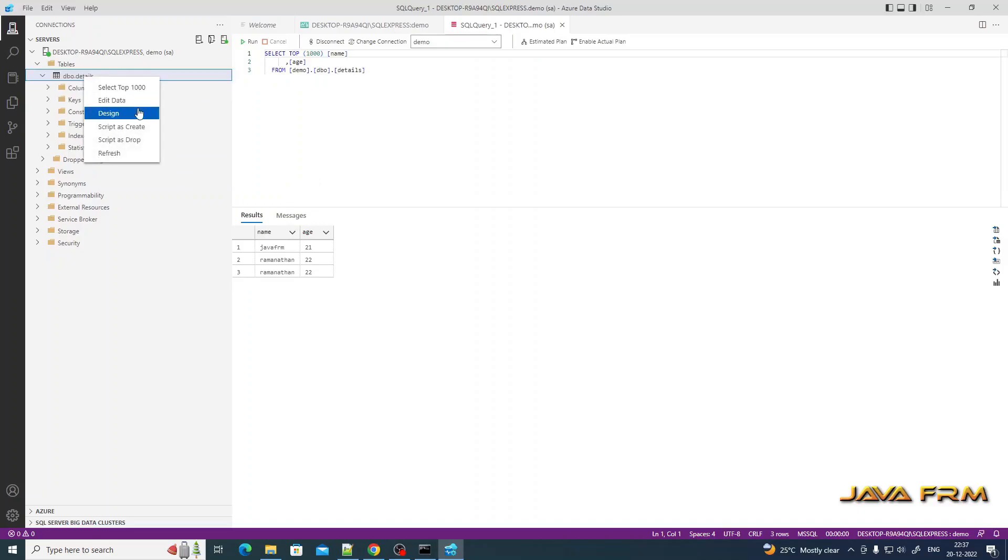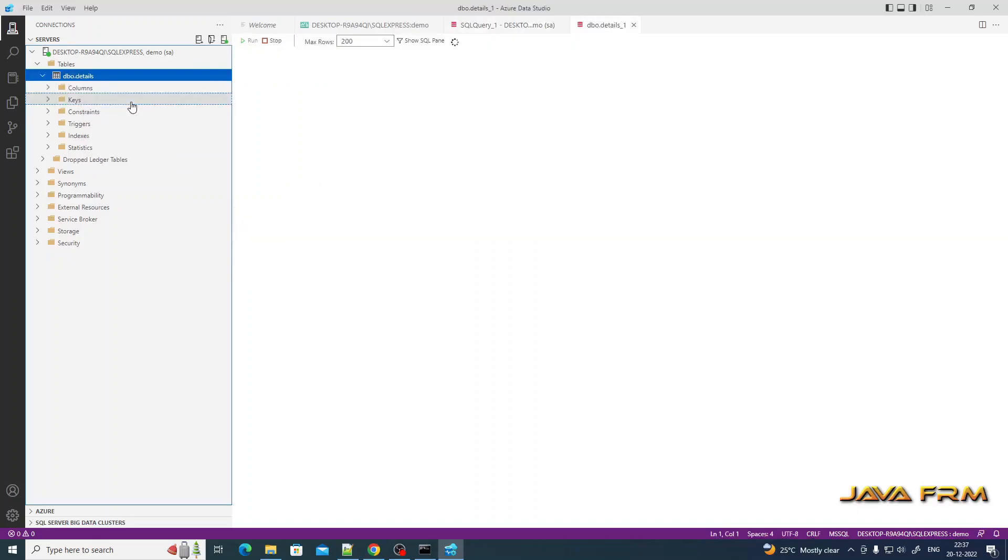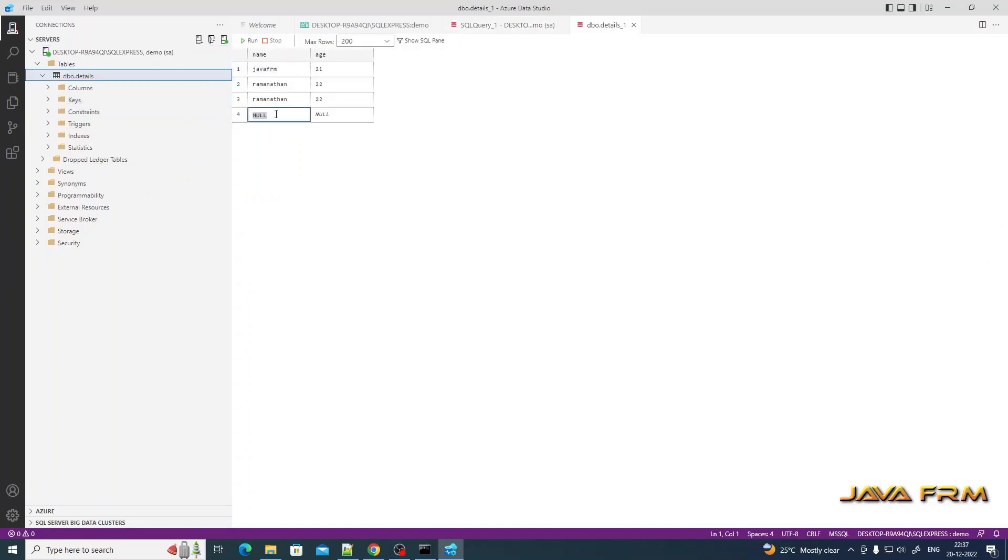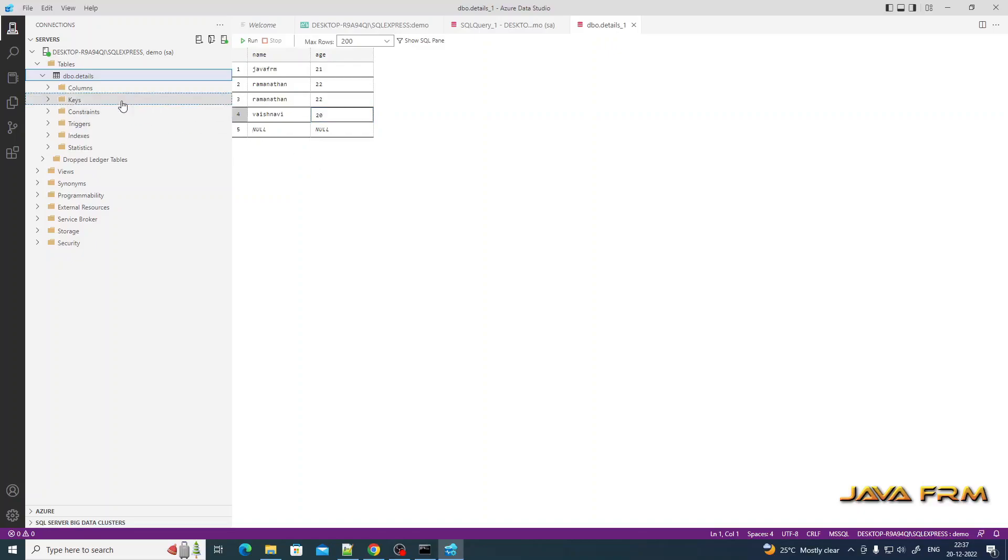If you want to insert, right-click the table and select edit data. I am inserting one record here. That's it. Save the table.